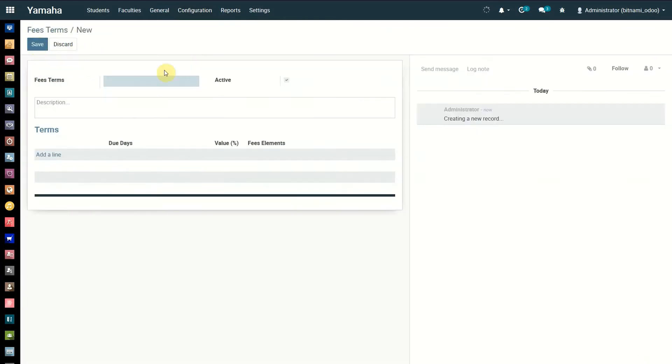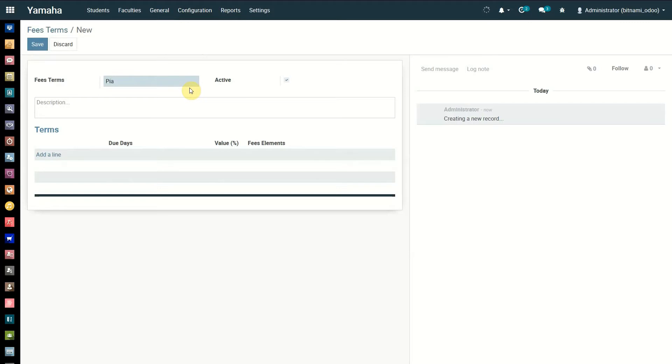Enter a suitable name for the fees term. You may add a suitable description if needed. The active status will be automatically enabled.